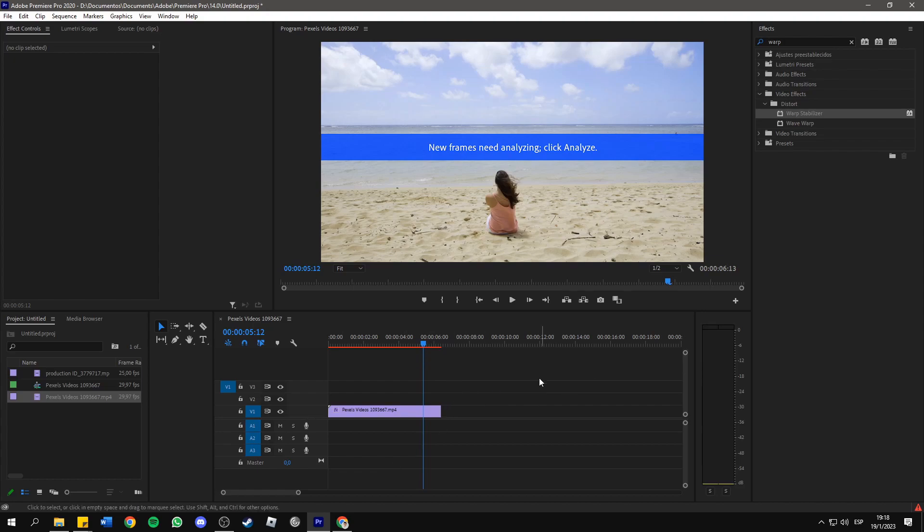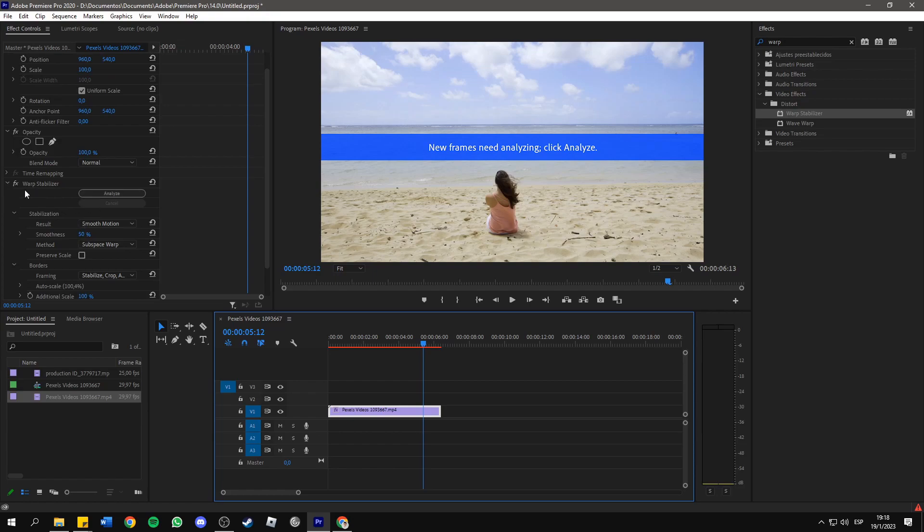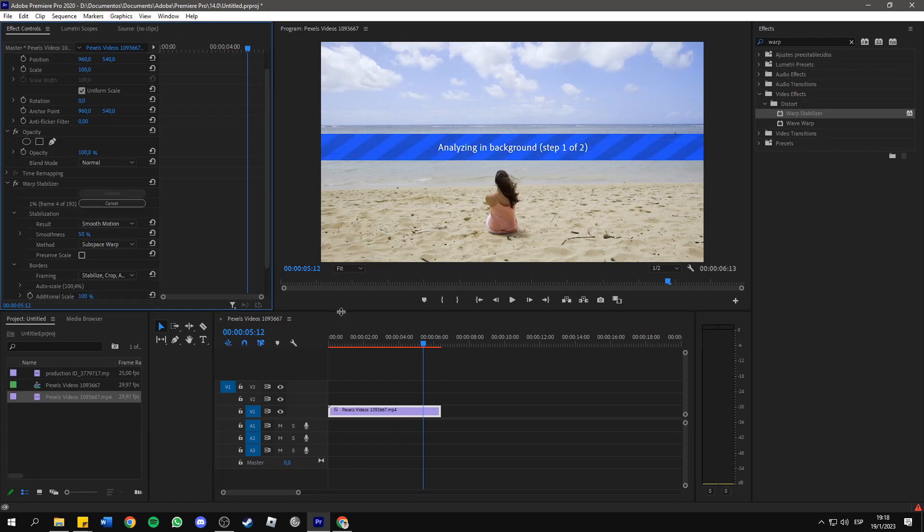So how do we solve this? Just click on the clip where this message is popping up, then go to the Effects Controls panel. You will see the Warp Stabilizer effect—click on Analyze. Just wait for it to finish.